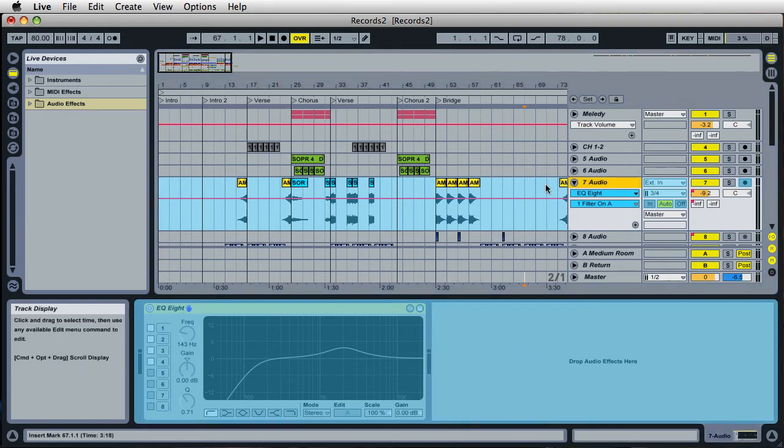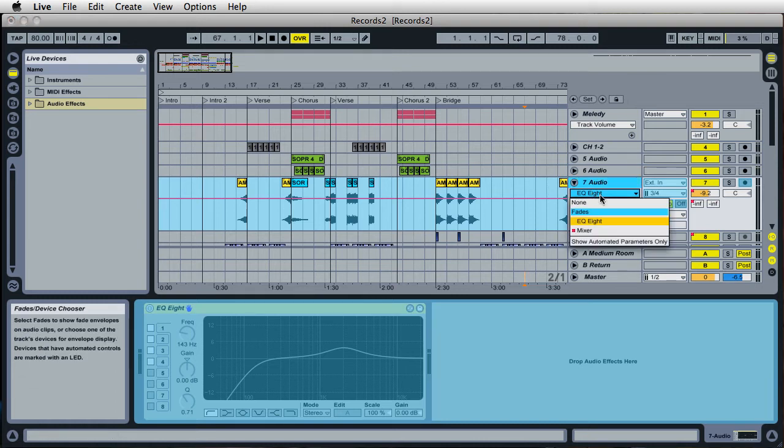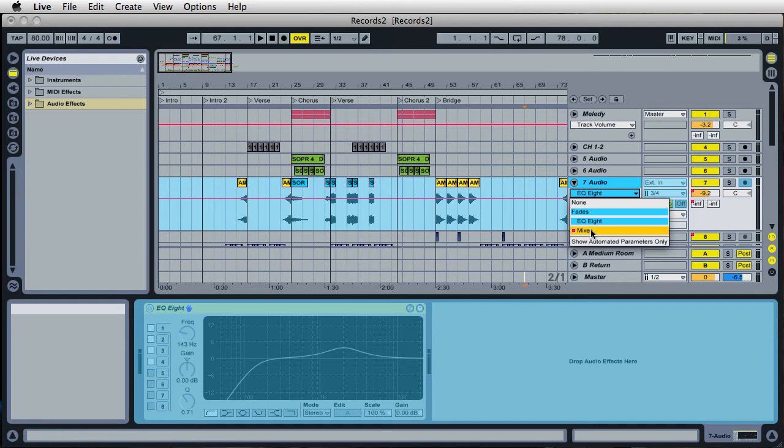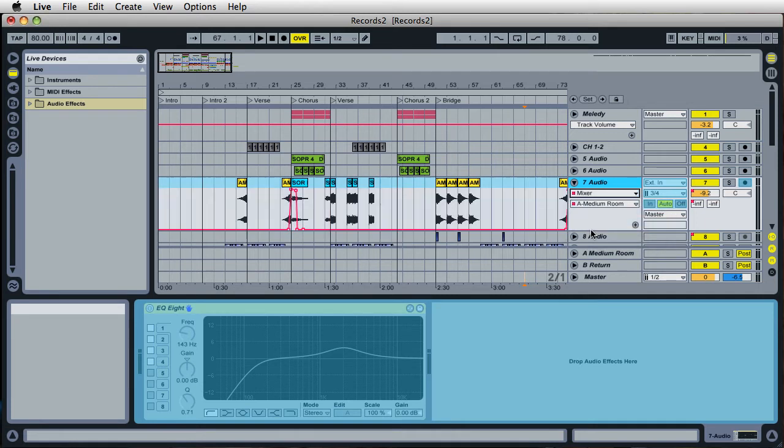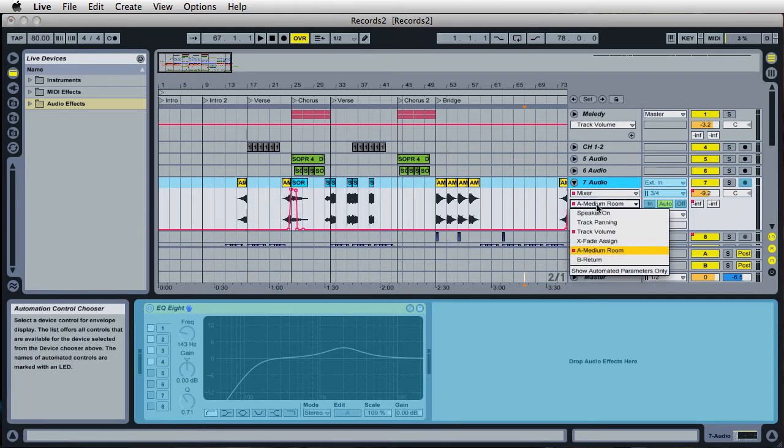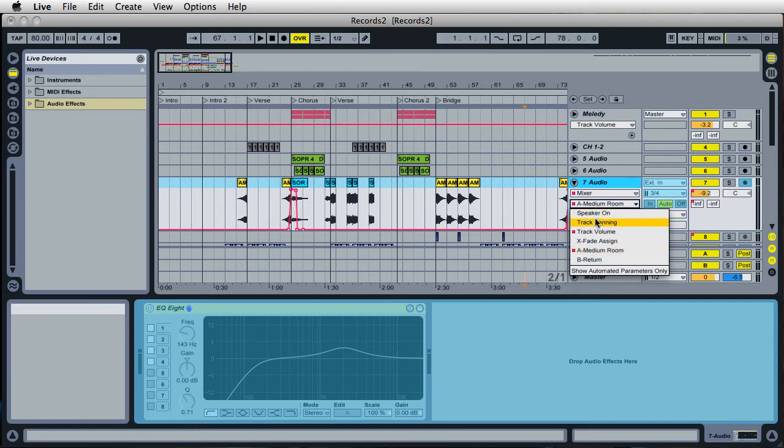But did you know that you can edit some of the automation on a track, even though it's frozen? Well, if you come over here, and if you select the mixer from this automation menu here, and then on the sub-menu just below that, you have these areas where you can edit.